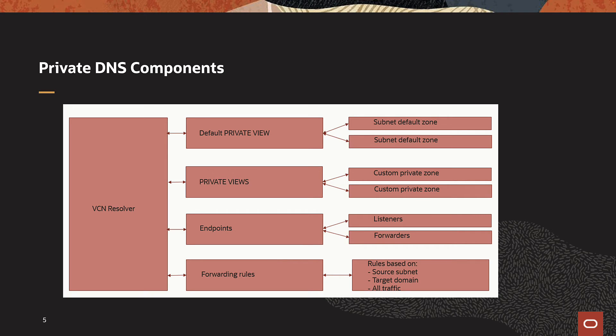To forward DNS requests, you will use forwarding rules, which will be tied to the forwarding endpoint. You can create these forwarding rules based on the source subnet, target domain, or all traffic.